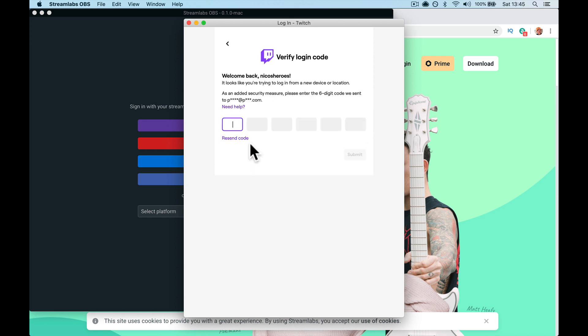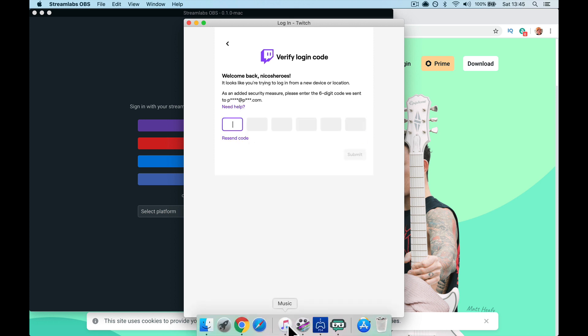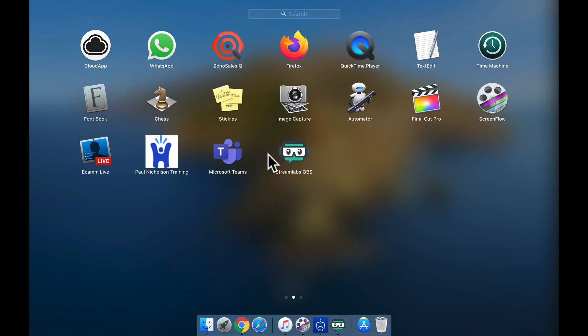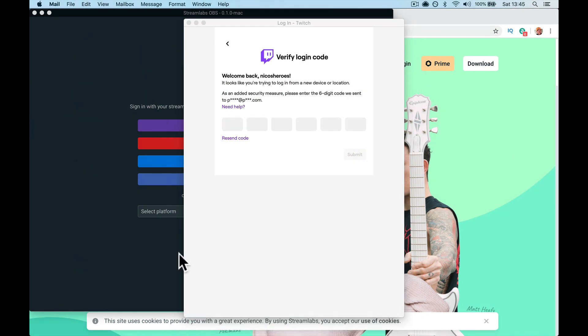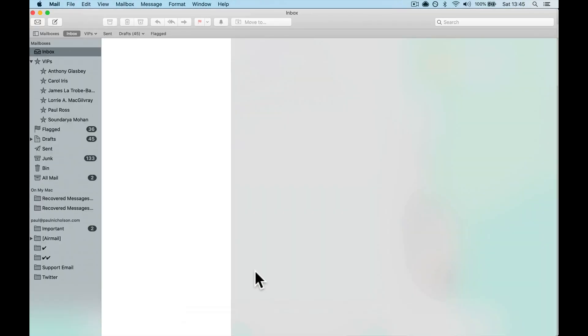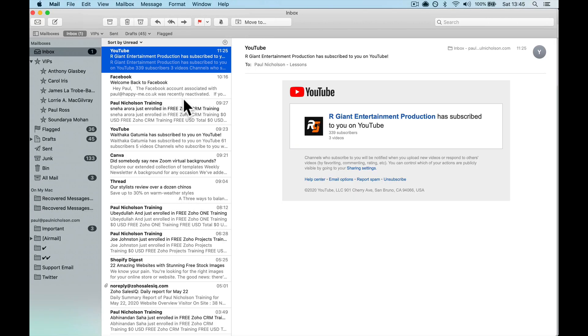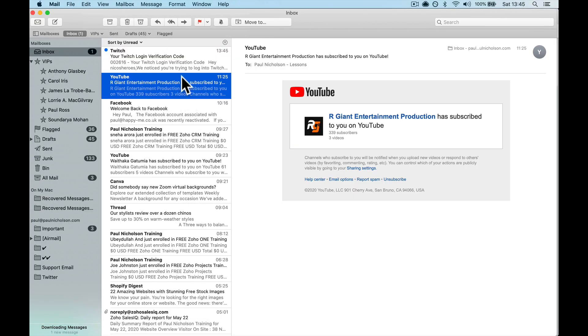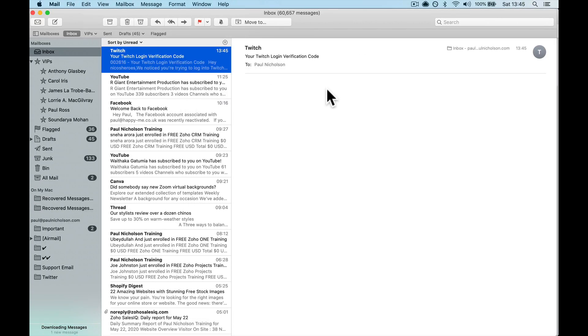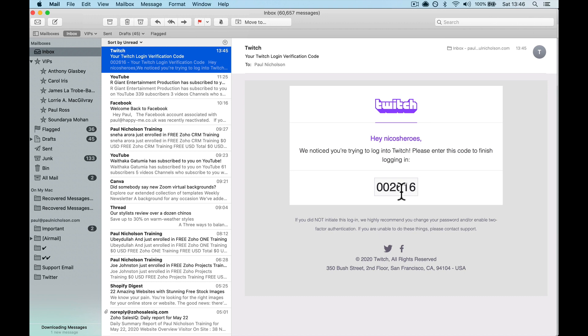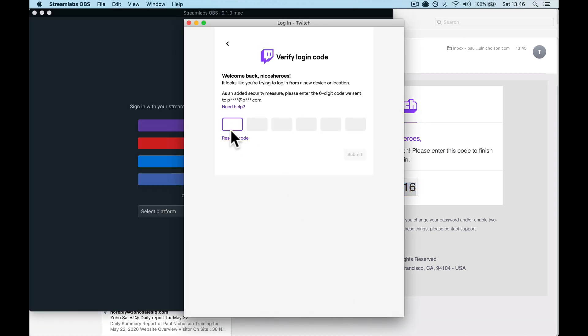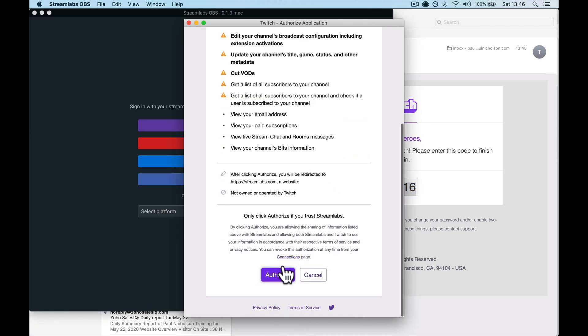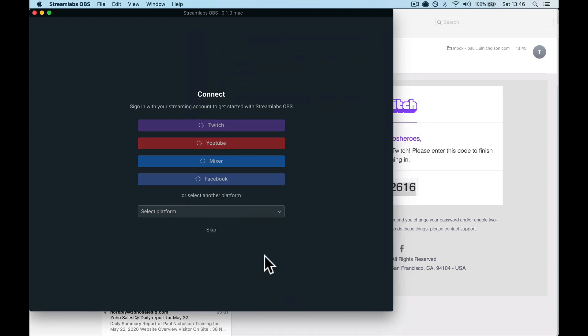Then it's going to ask me a password in my email. Where's my email? Close everything down so you don't have to go through it. You're going to get a secure code just to prove it's you. Here it is. I'm going to copy this, go back here and paste it in, and authorize it onto Twitch. Now I'm connected.